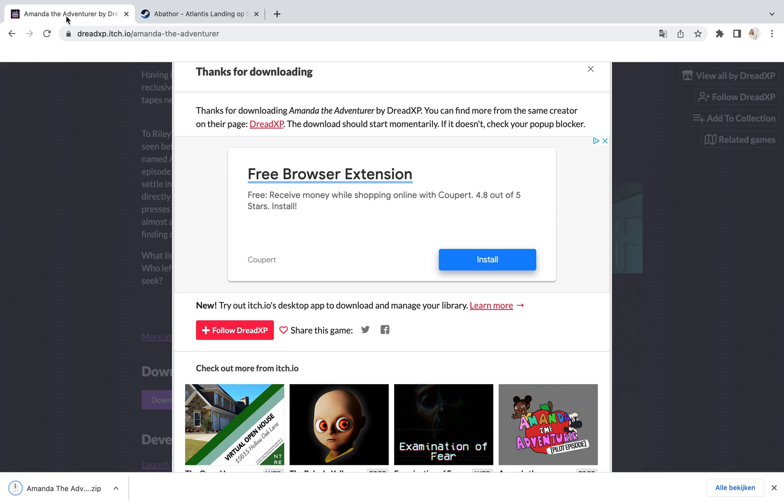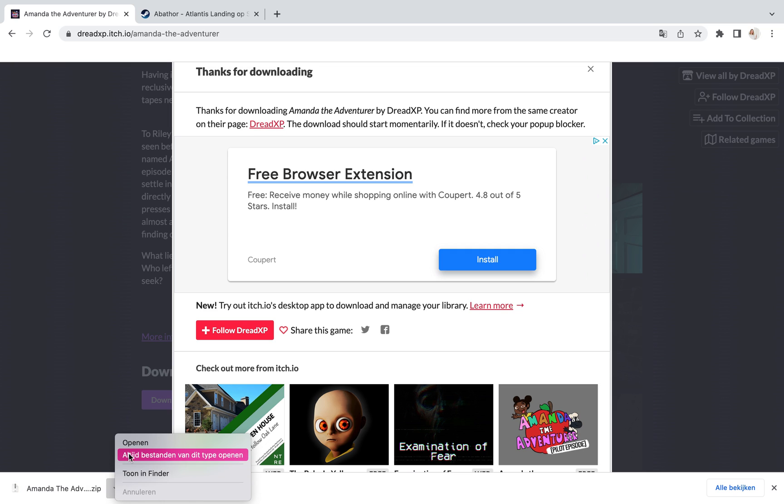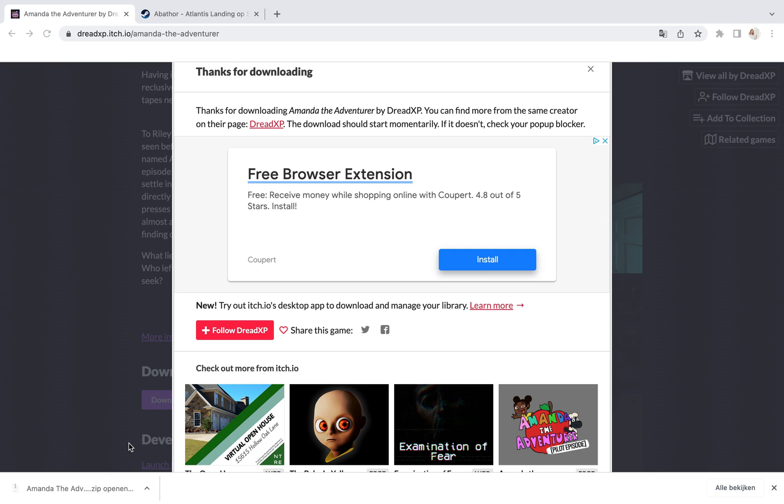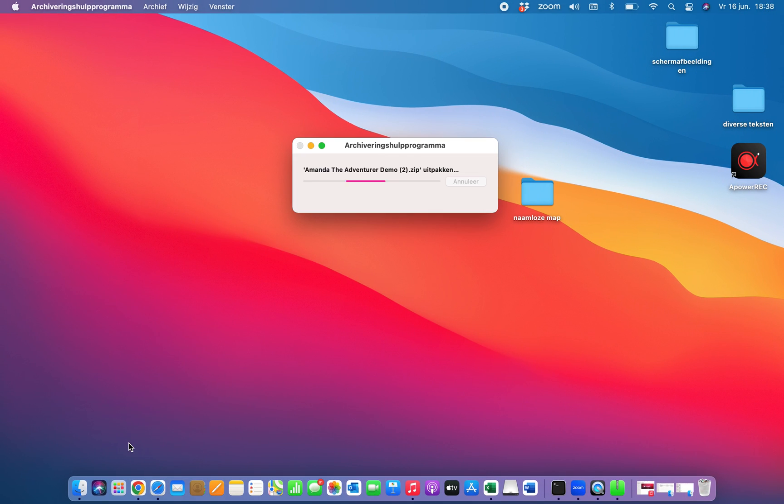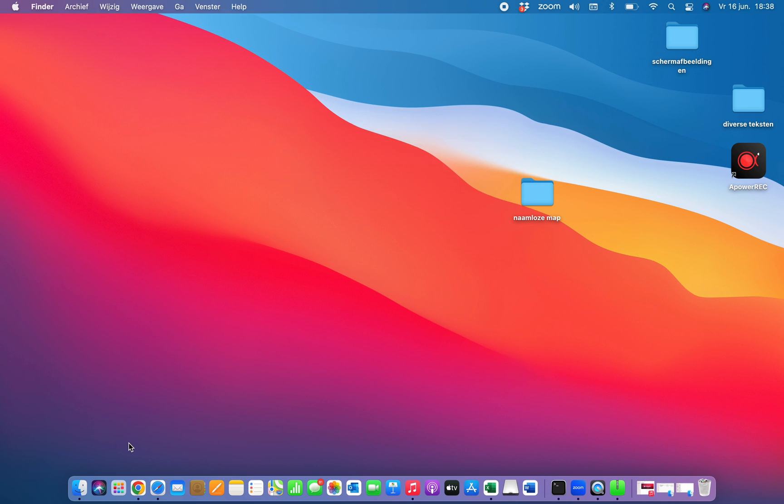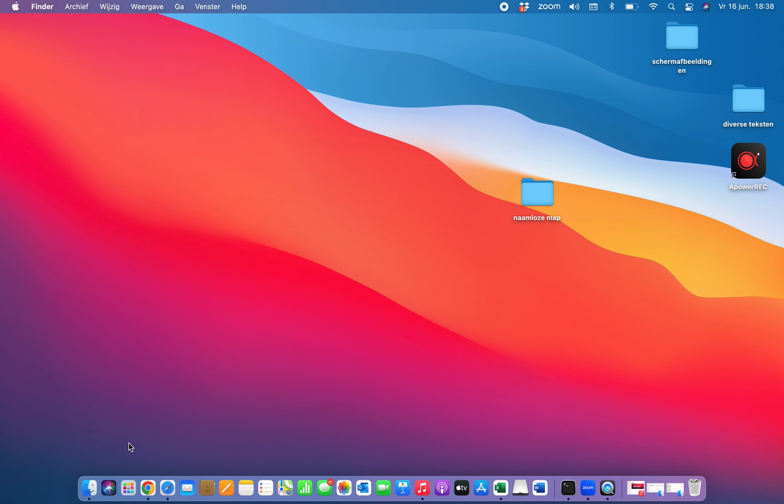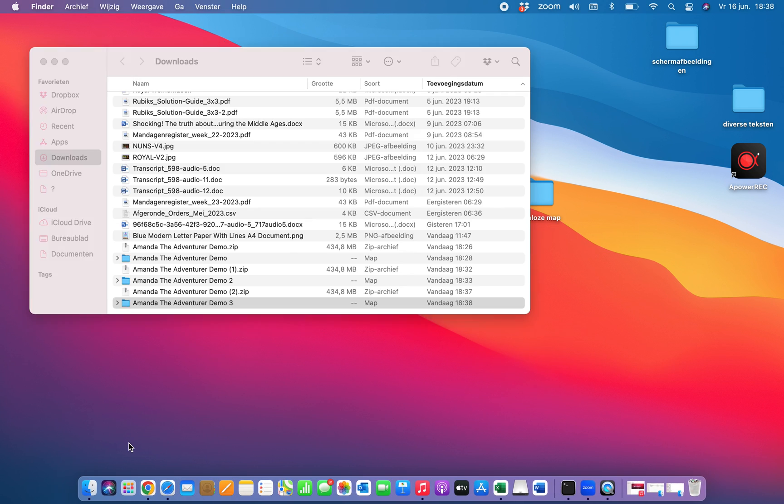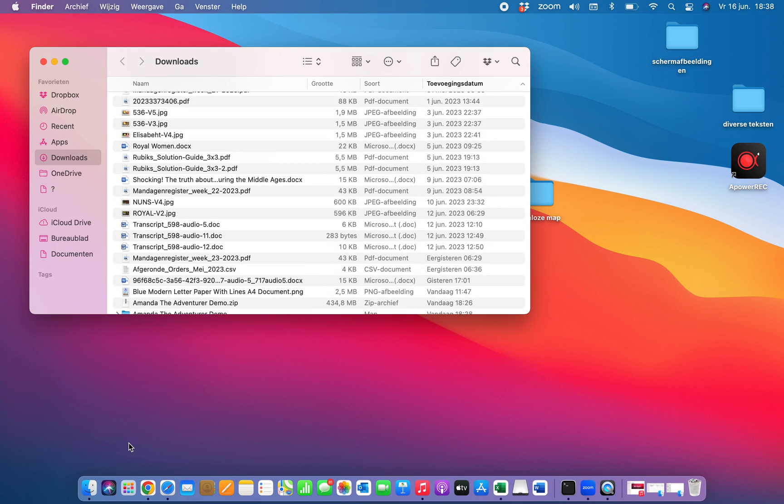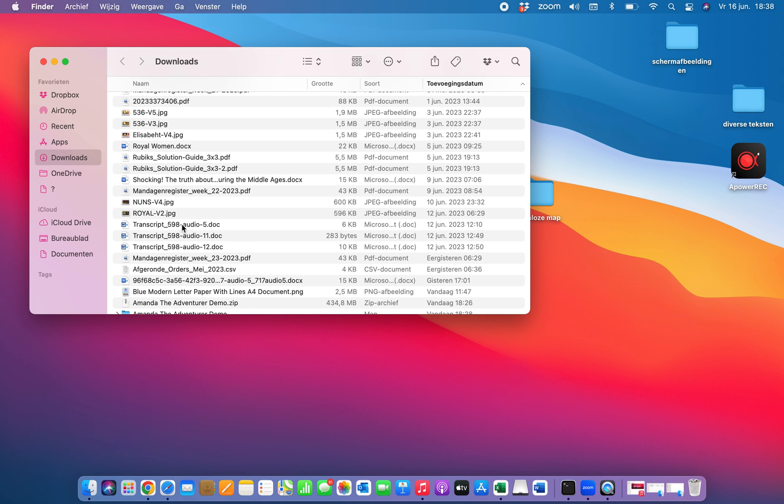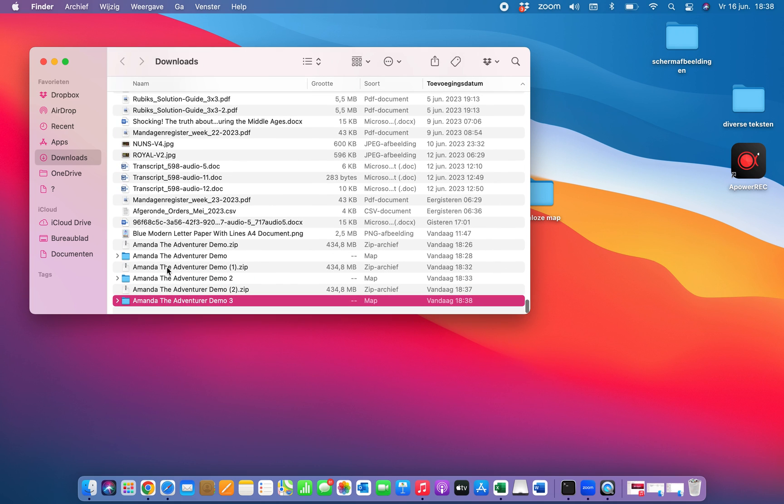Meanwhile, Amanda the Adventurer is downloaded and we will open it. It's thinking. And there we go. Yes, there it is. We will open the file Amanda the Adventurer.